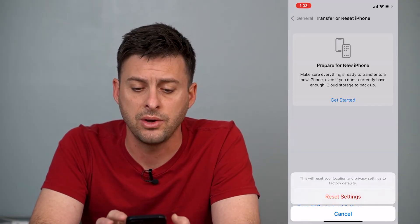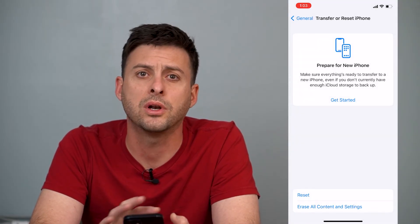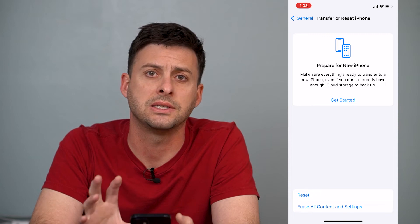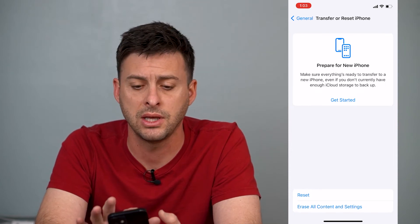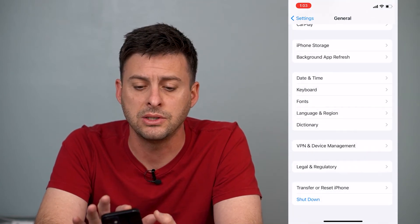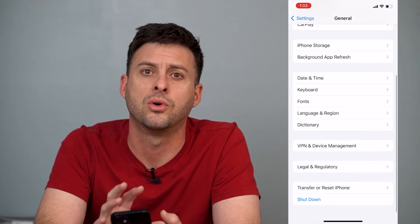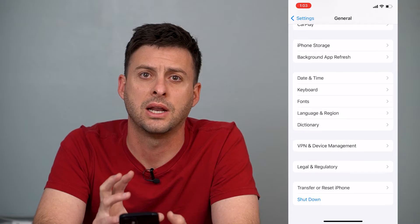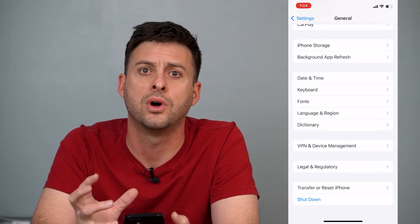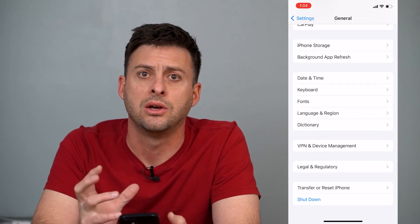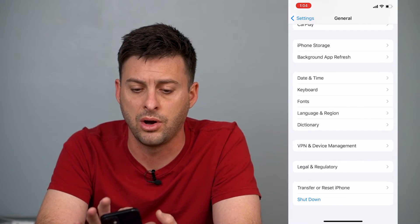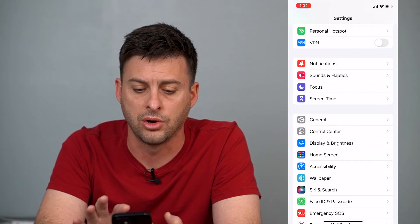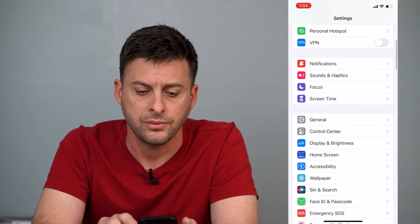Now, if you don't want to erase everything and reset everything, there is a way to do a more nuanced erase of certain locations and see what's on your iPhone.